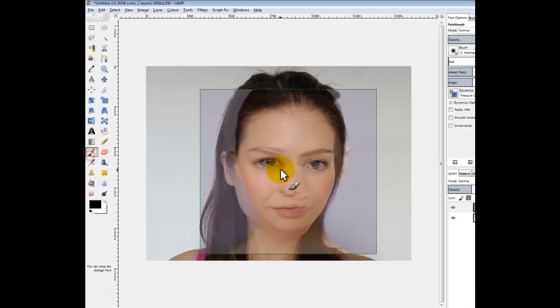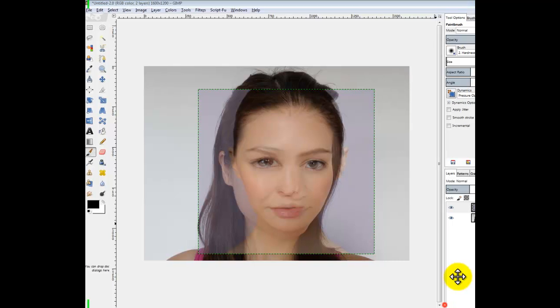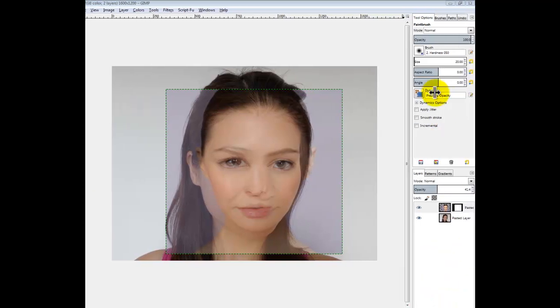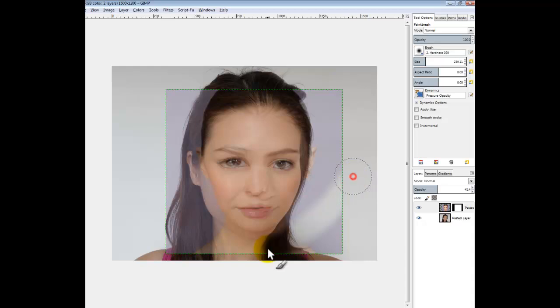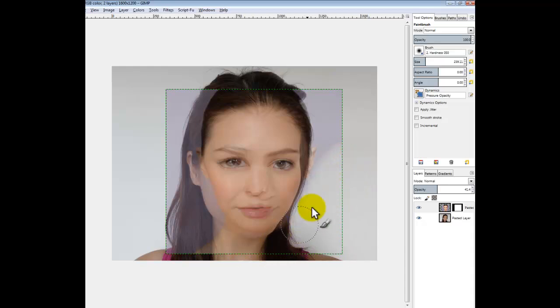So we're going to get a paintbrush tool and select a big fuzzy brush. Make it a bit bigger. Now I just want to get it out like that.